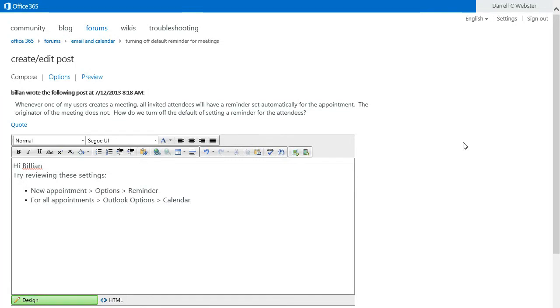Hi, this is Darrell Webster answering an interesting question. Billion here wants to be able to turn off the reminder when someone has sent an appointment from their calendar.